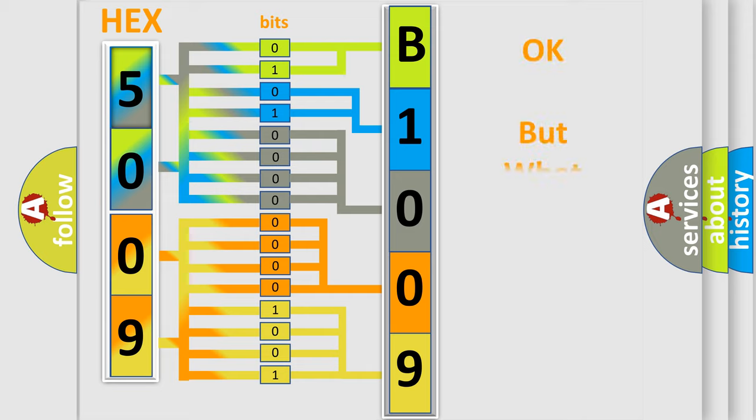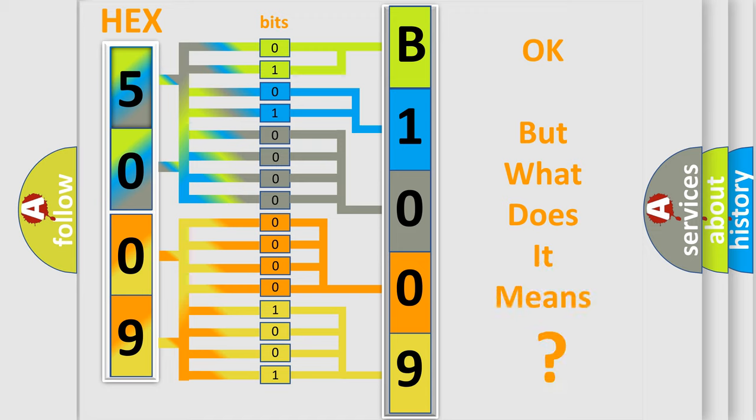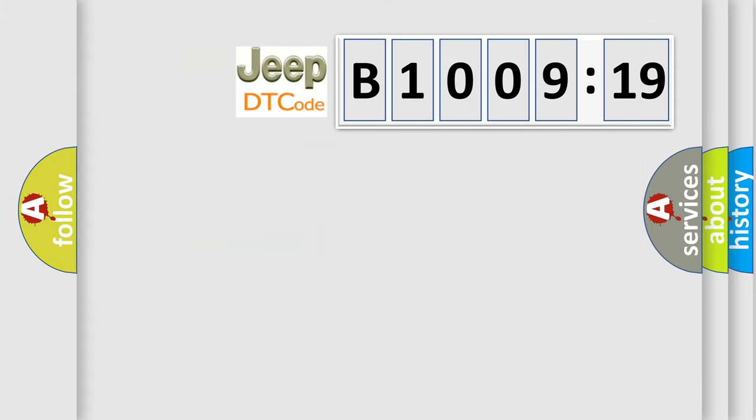The number itself does not make sense to us if we cannot assign information about what it actually expresses. So, what does the diagnostic trouble code B100919 interpret specifically for Jeep car manufacturers?